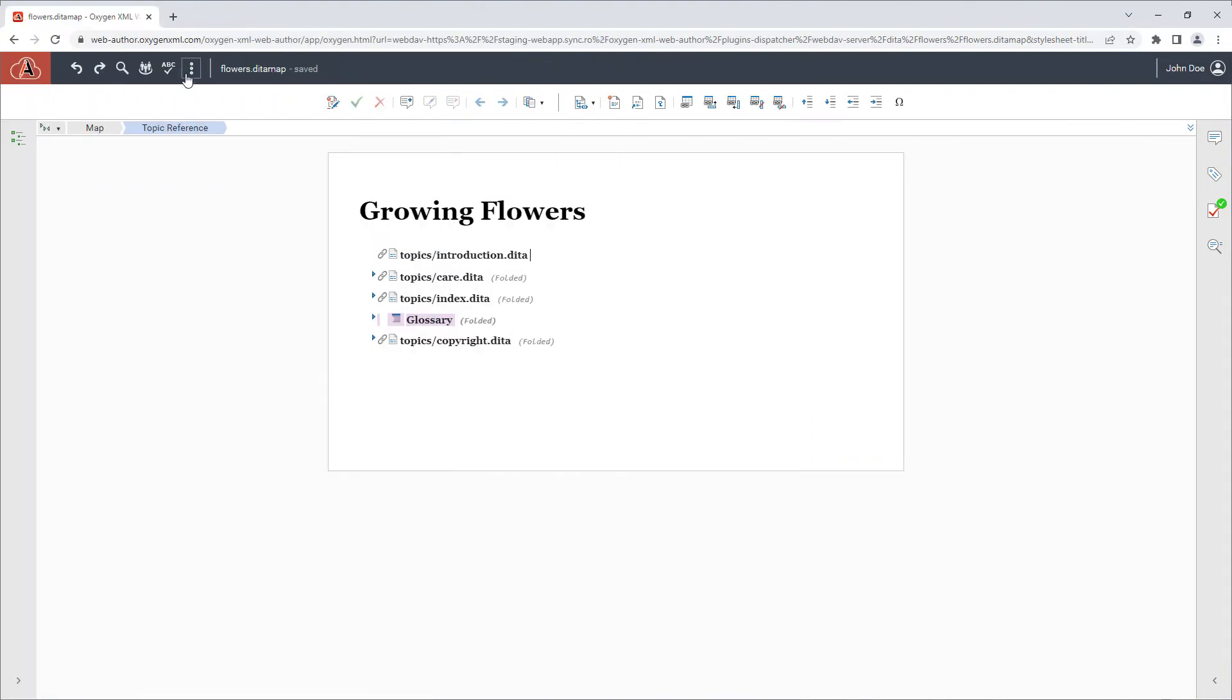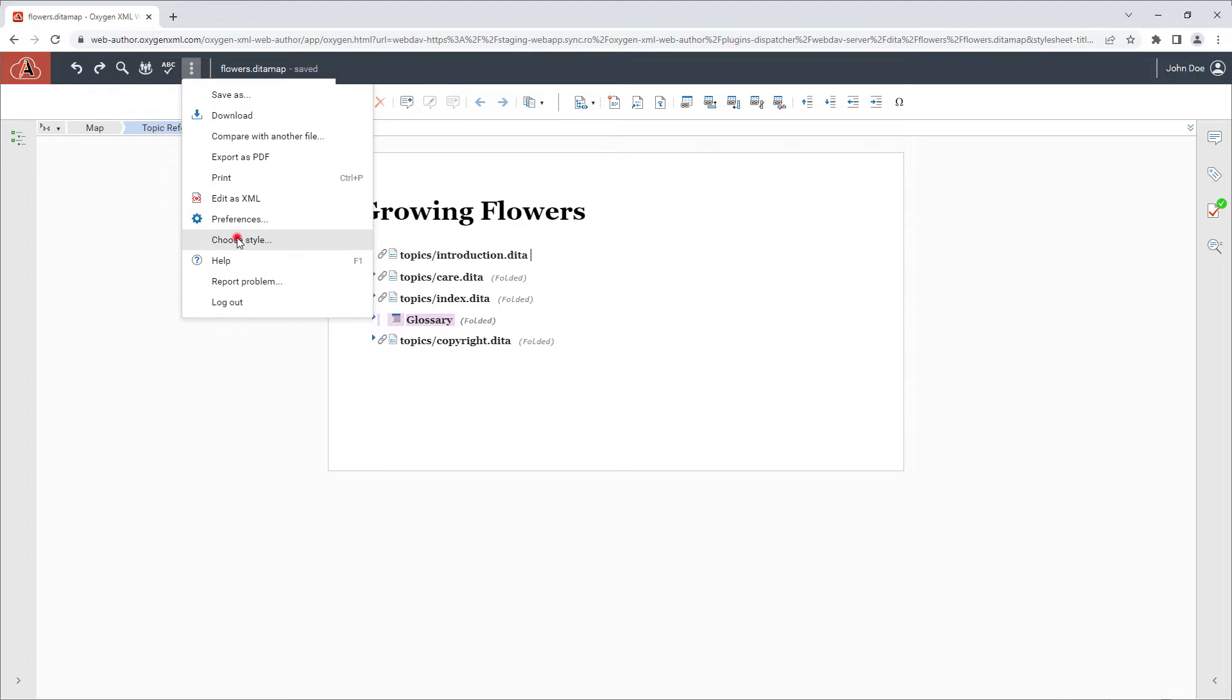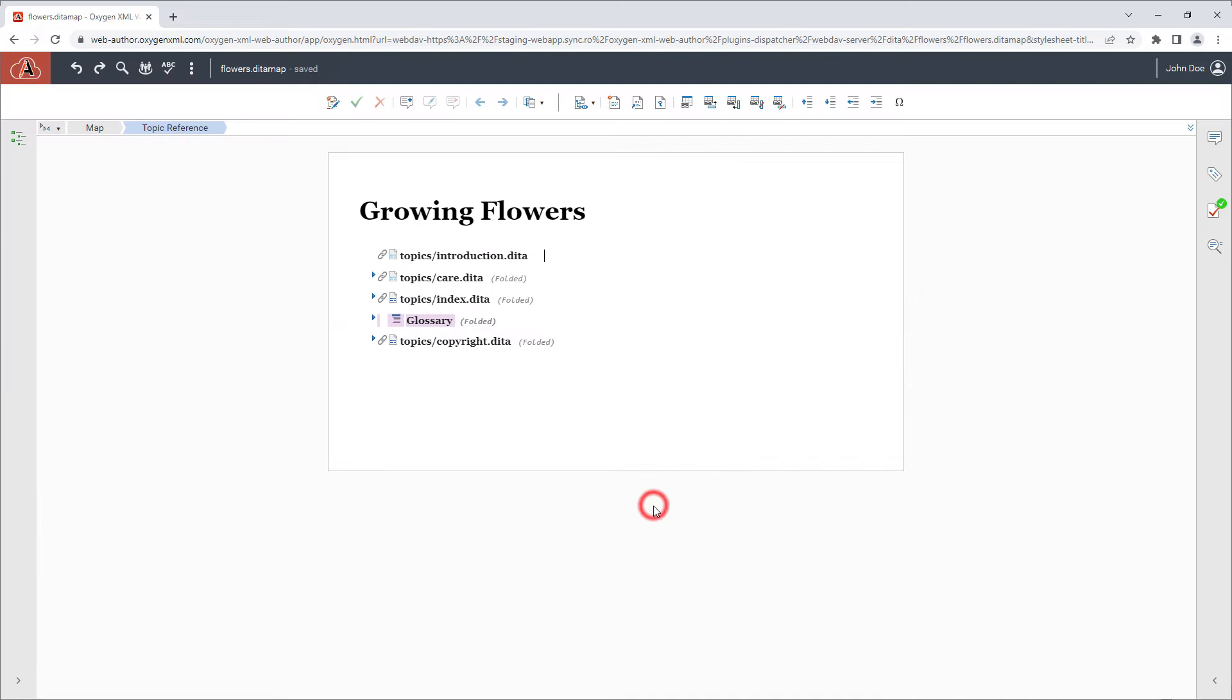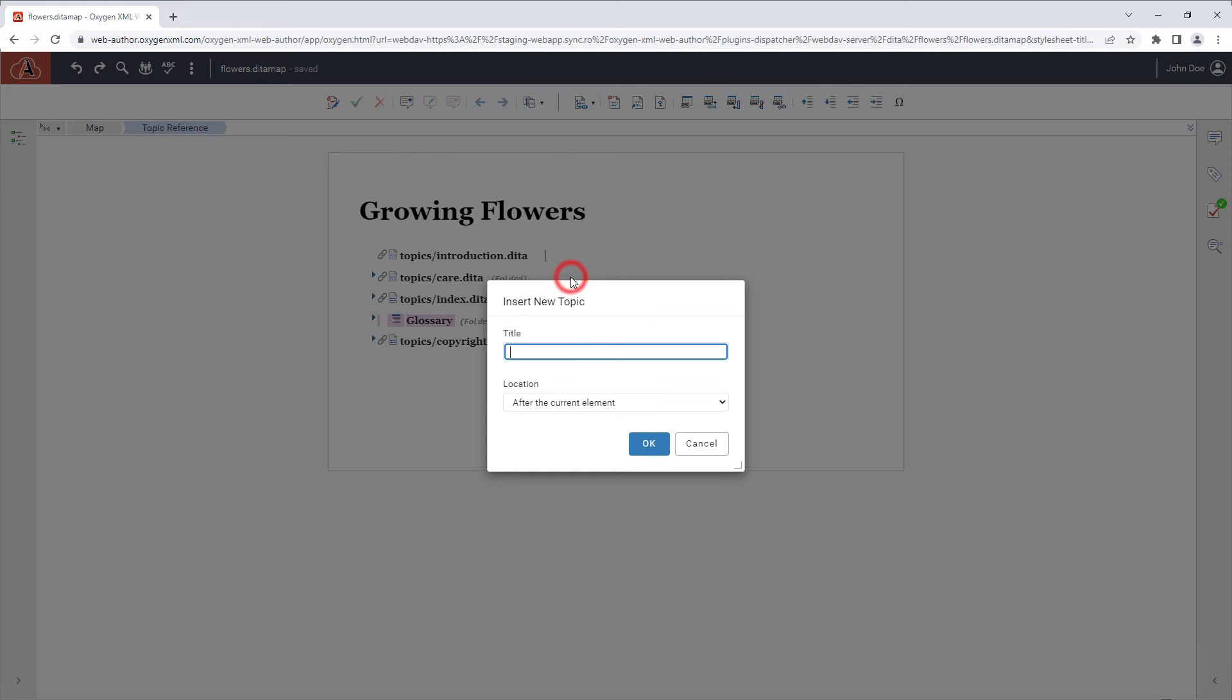A new Inline Insertions action CSS style is available when editing a DitaMap in the visual editor. It renders an insertion widget in locations in the map document where a new topic reference can be inserted, saving you several steps in the insertion process.